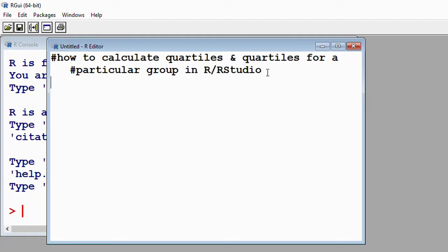To read data into R, I prefer using read.csv because the file I have is actually a CSV file. If you have difficulties reading data into R, please check my channel at youtube.com/@menunkun.